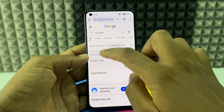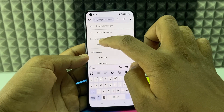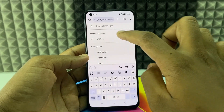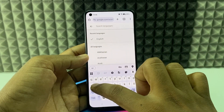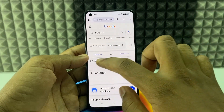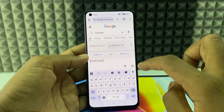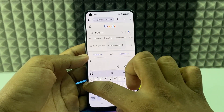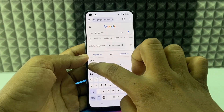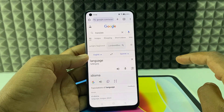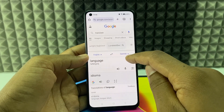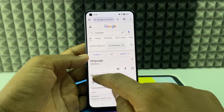Here, select English as the input and Spanish as the output. Then type the word 'language' and it will translate it to Spanish for you.